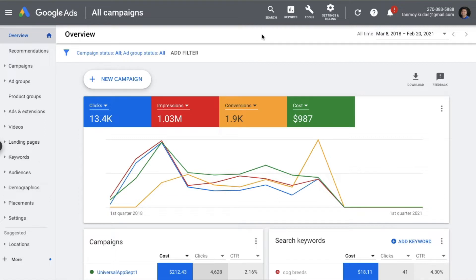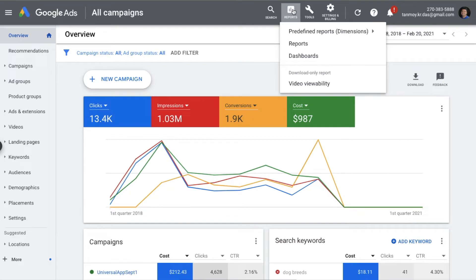In order to access reports, you can click on the report section on the top, just beside search. Google will give you some predefined reports which you can simply use. You can pick the type of report — there are campaign performance reports, ad group performance reports, ad performance reports — and based on your requirement you can pick and download the report as per your convenience.